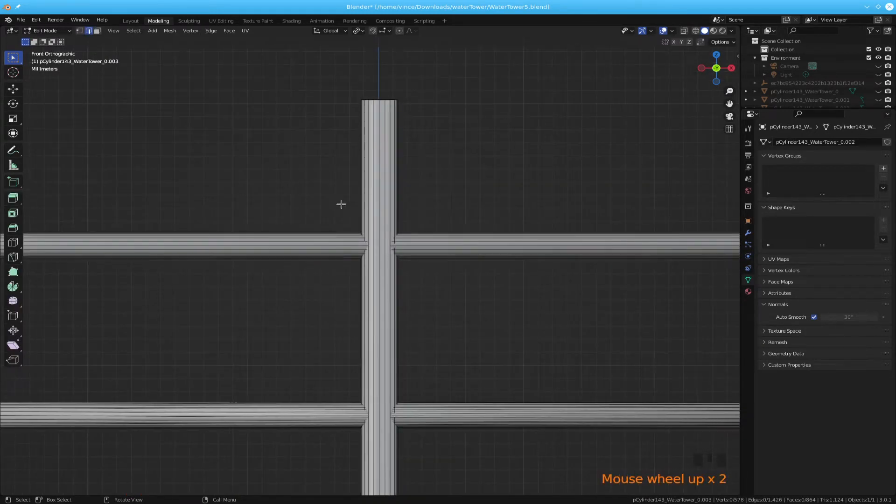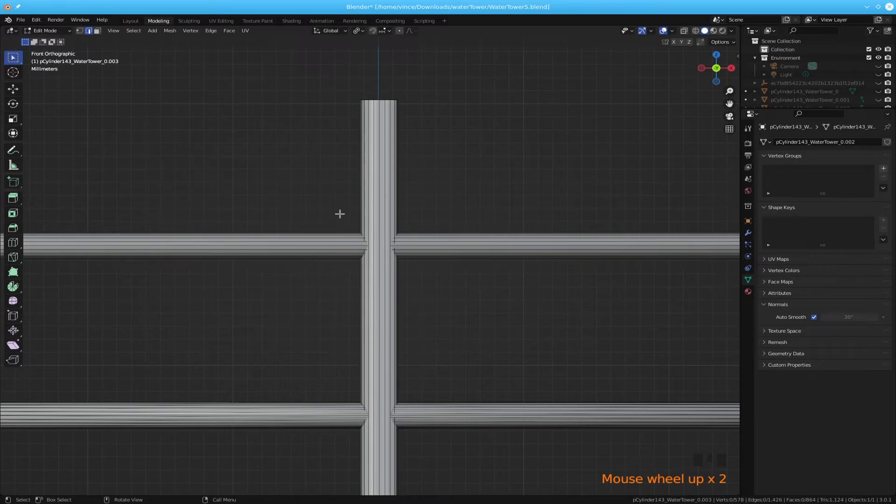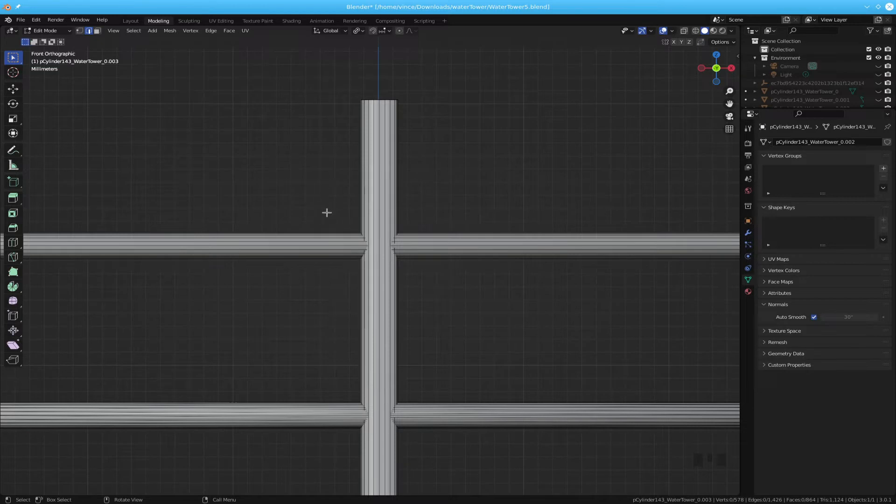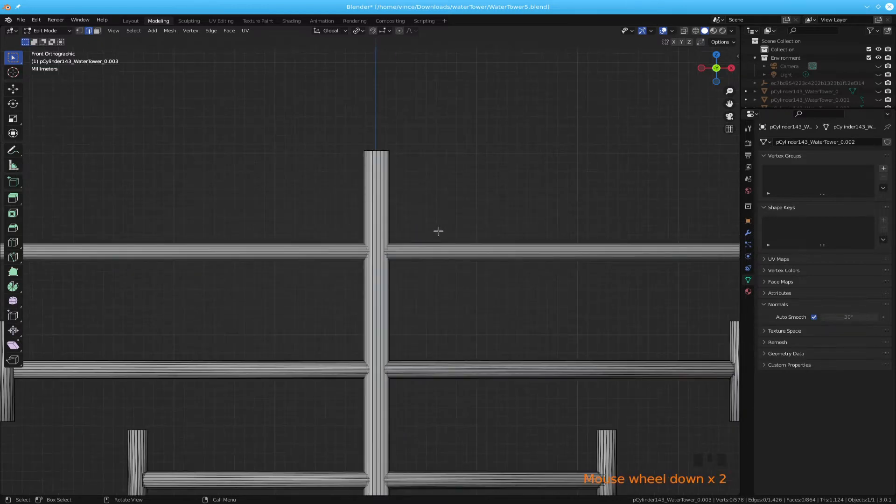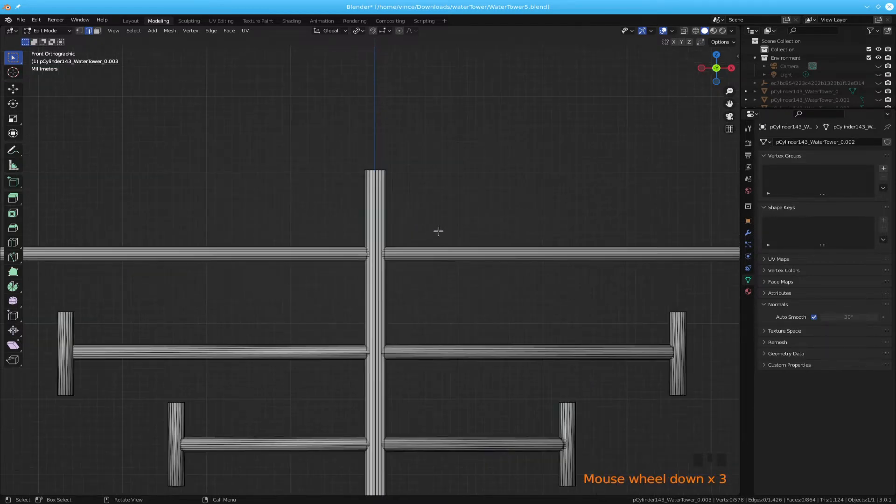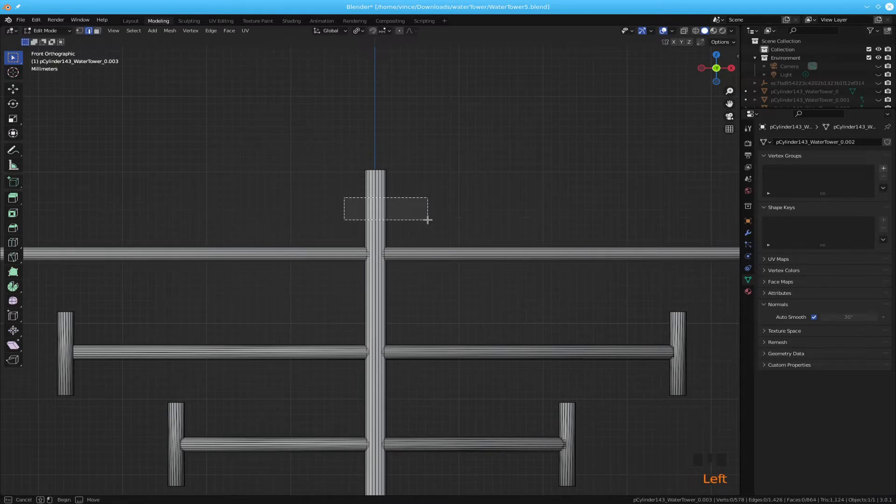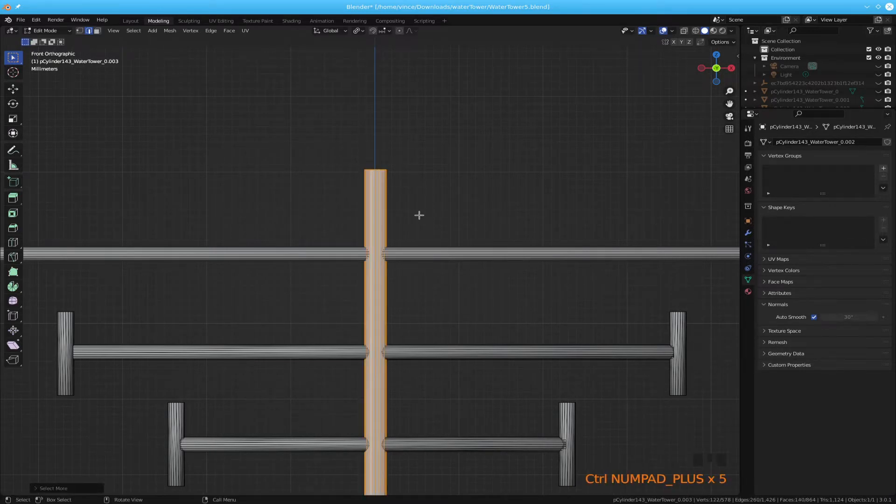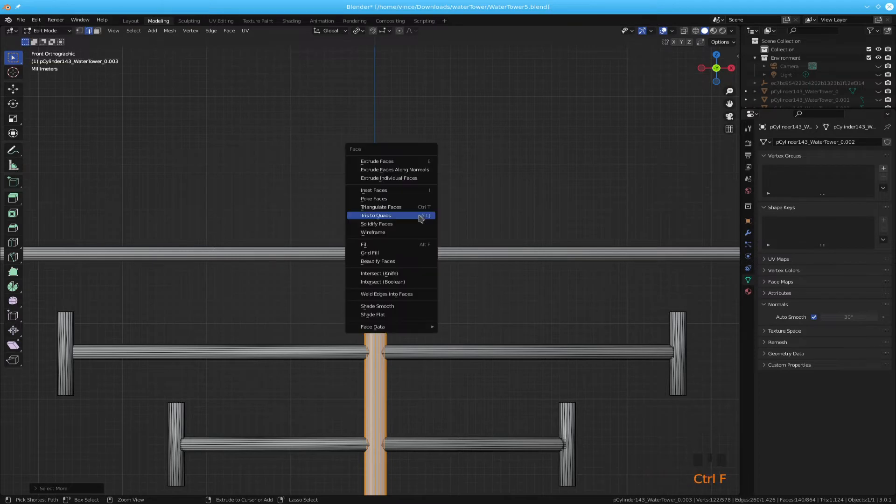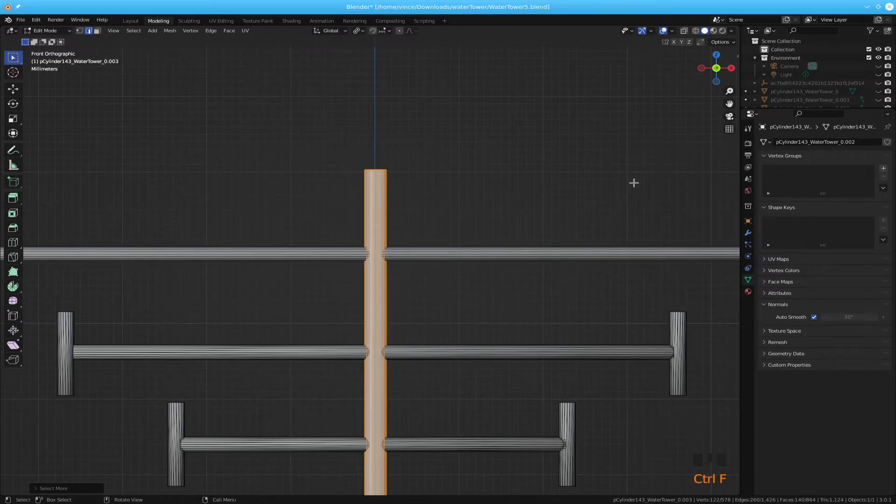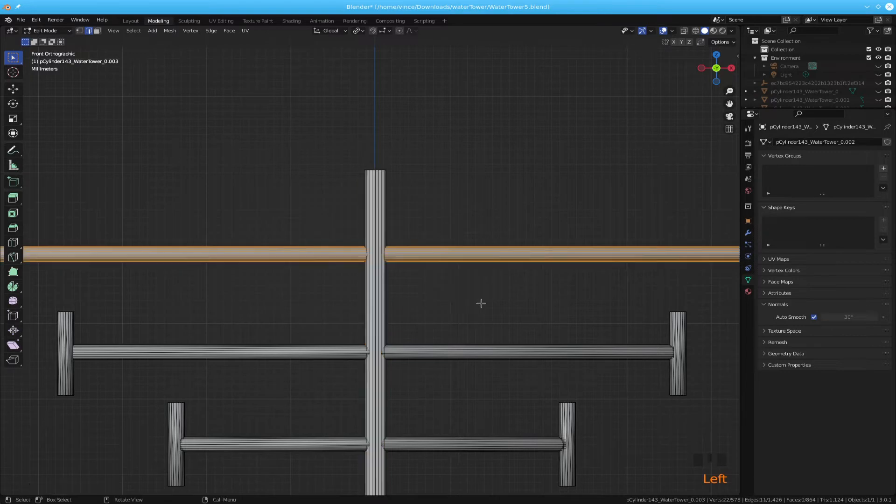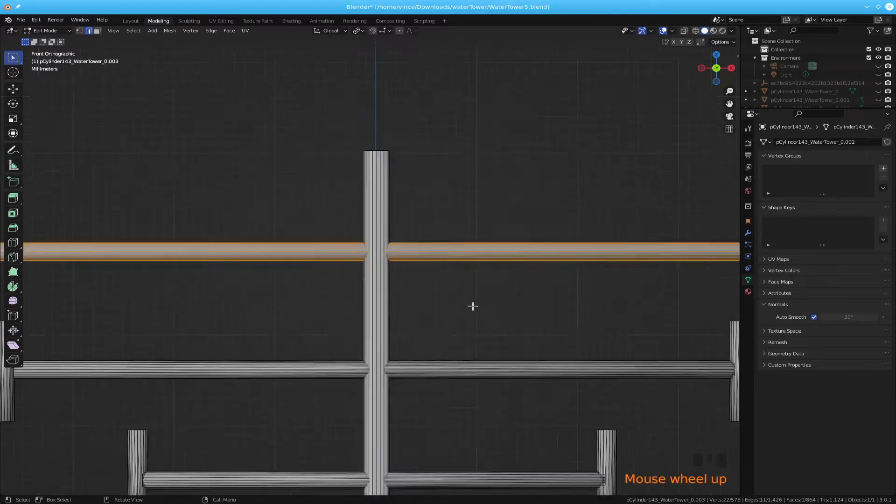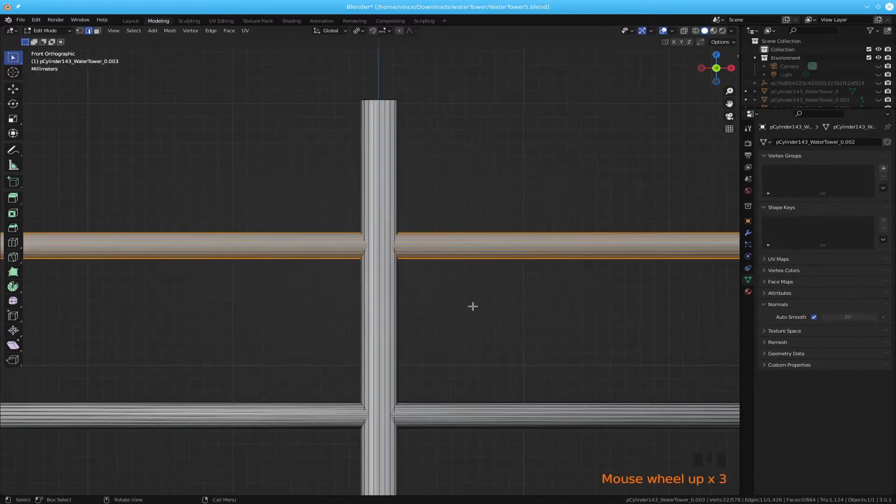In this case what we've got is two tubes intersecting with one another and we want to fix it. So I've already done this, selected everything here and did a control F to do tries to quads and the same thing here, tries to quads.